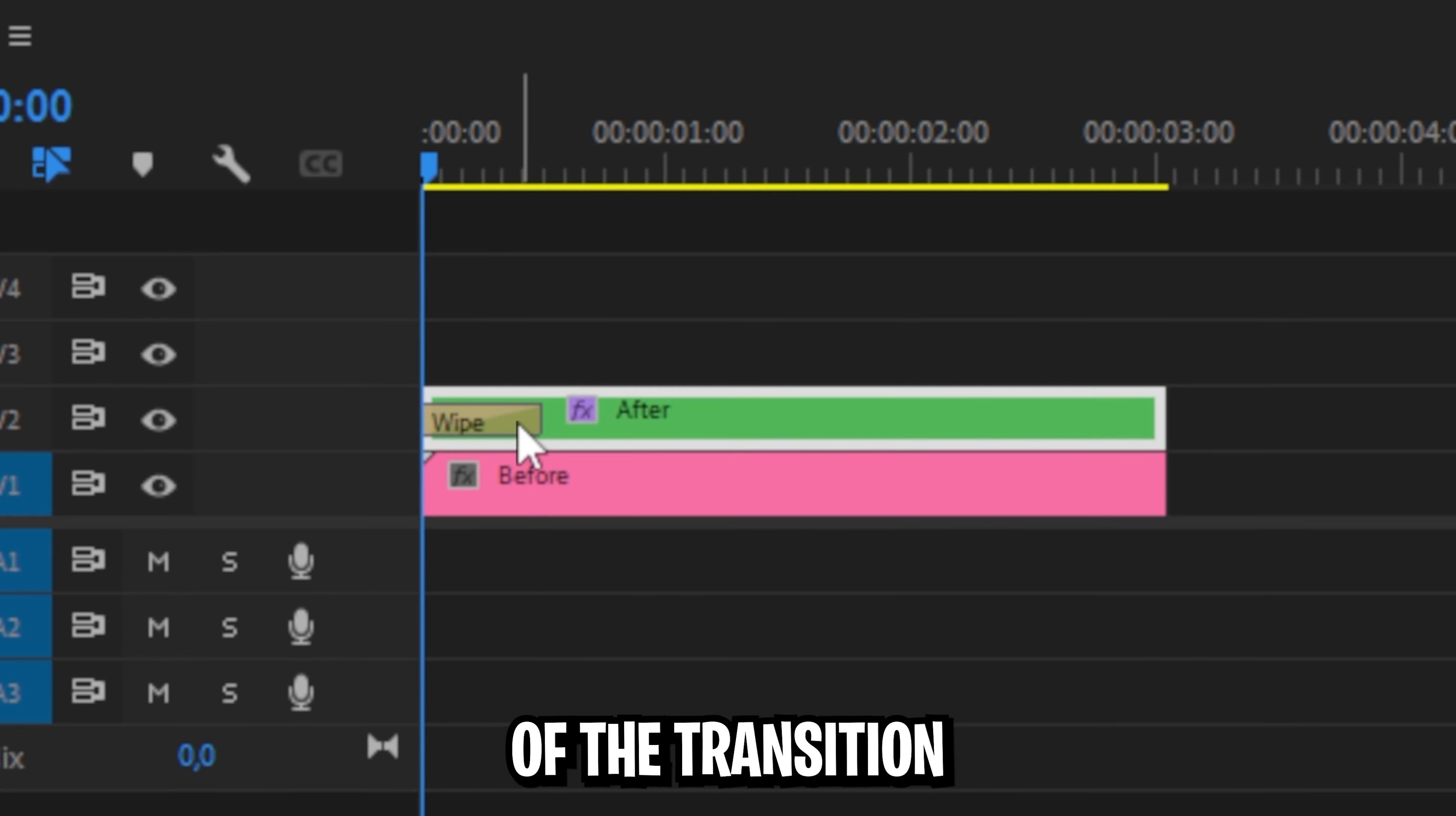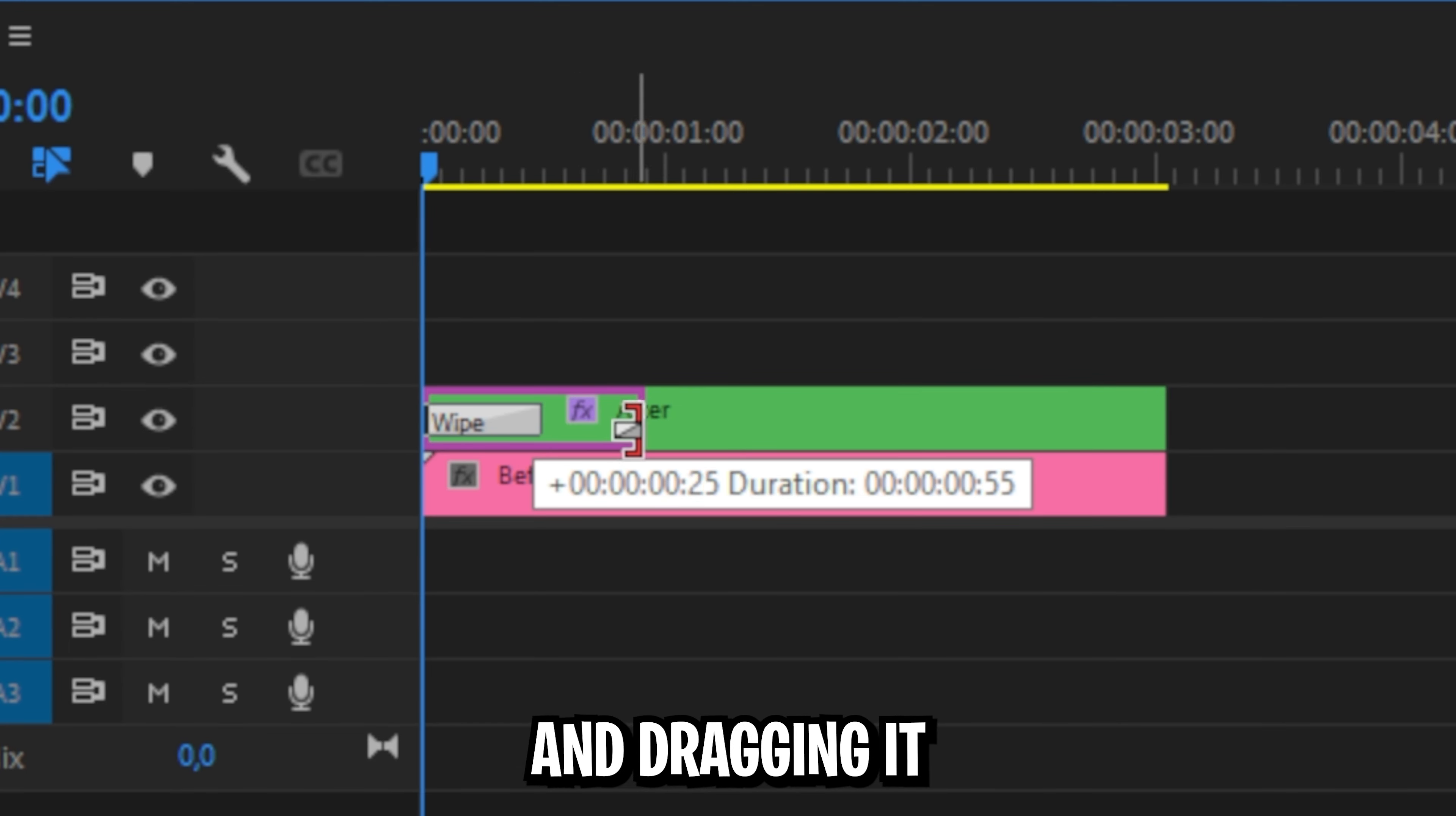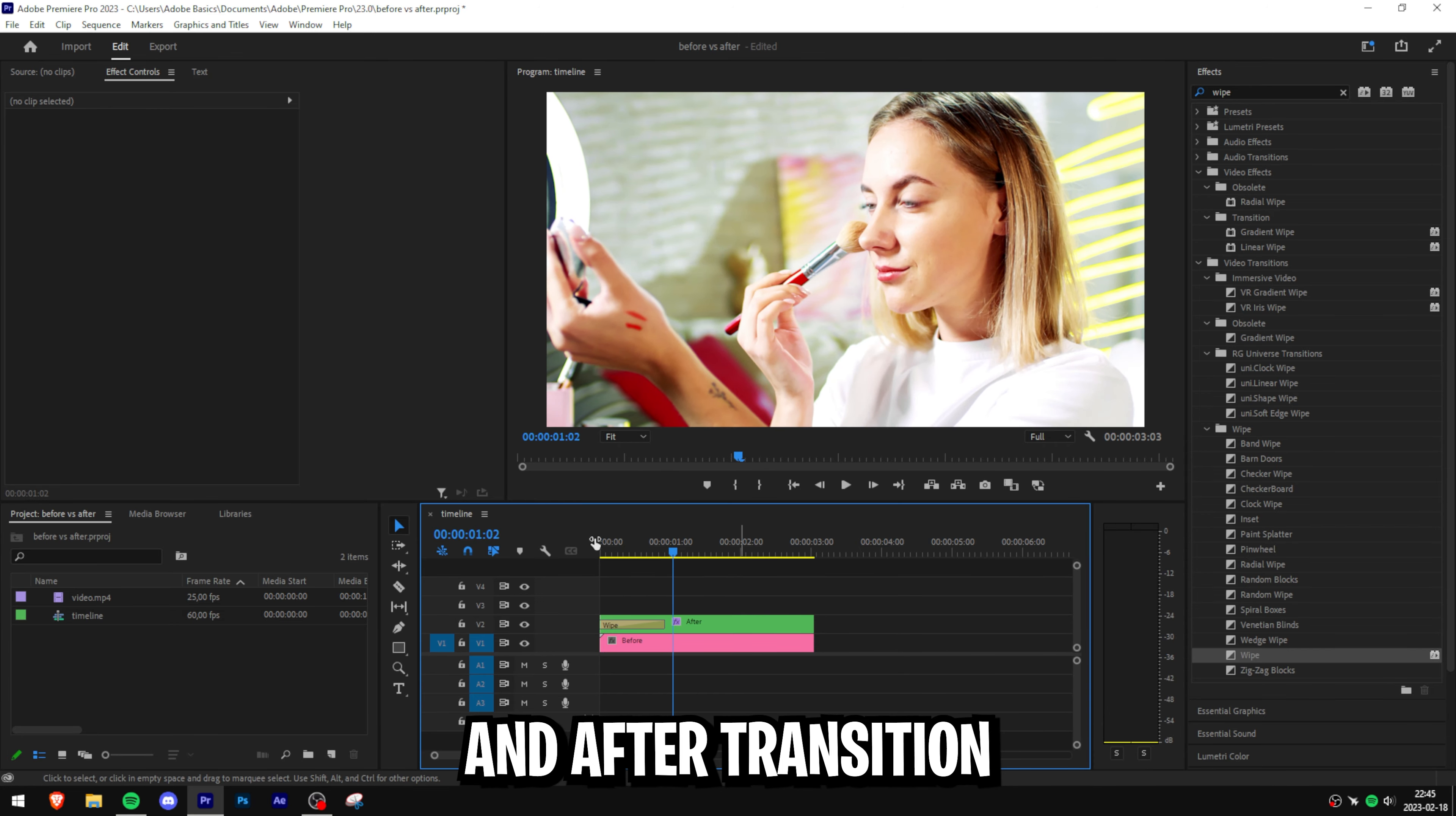If you want to you can adjust the duration of the transition by going to the edge of it and dragging it to the left or right. We now have a simple before and after transition.